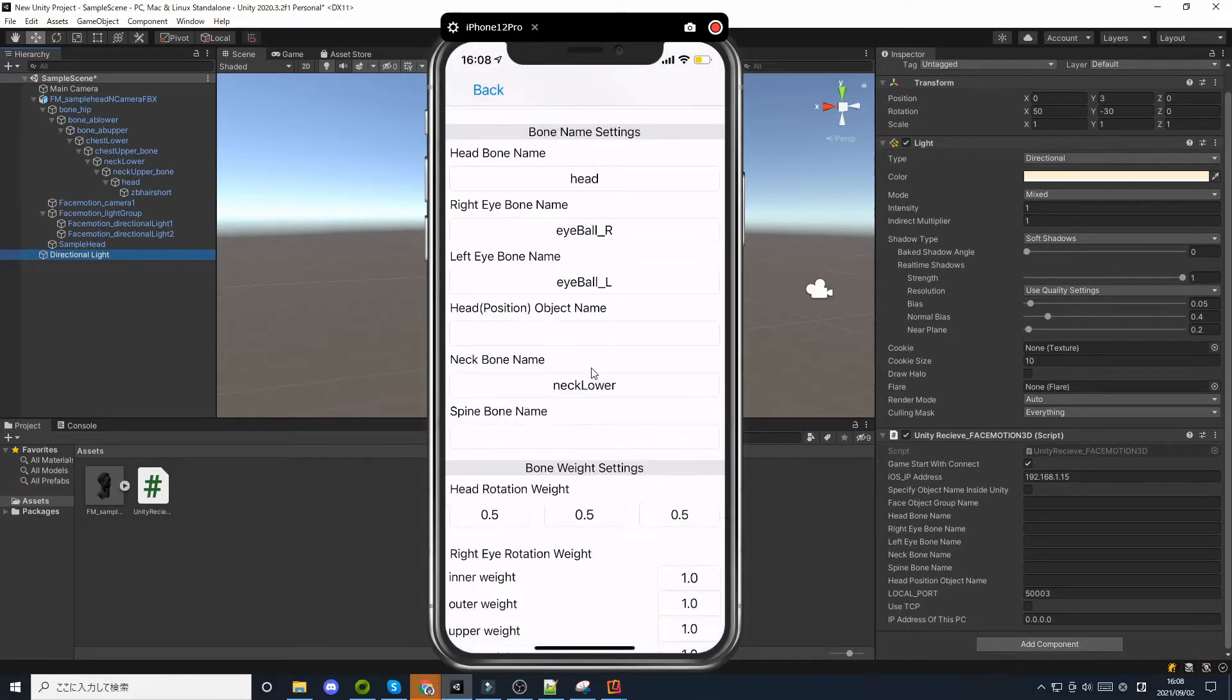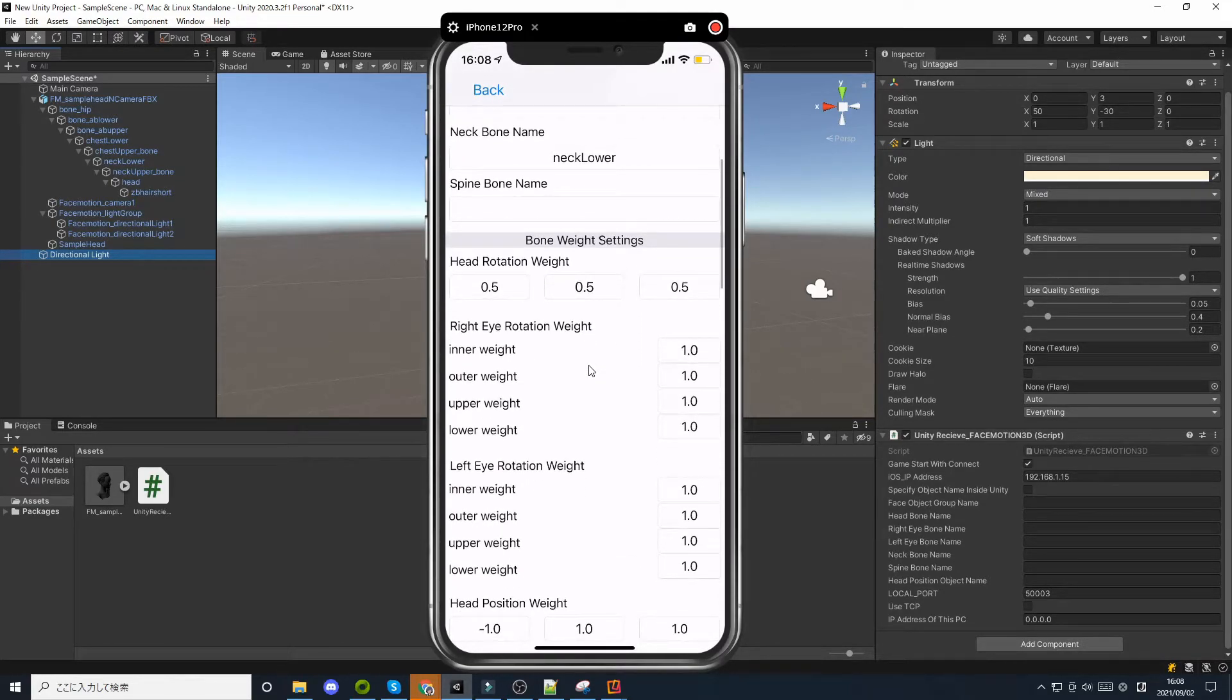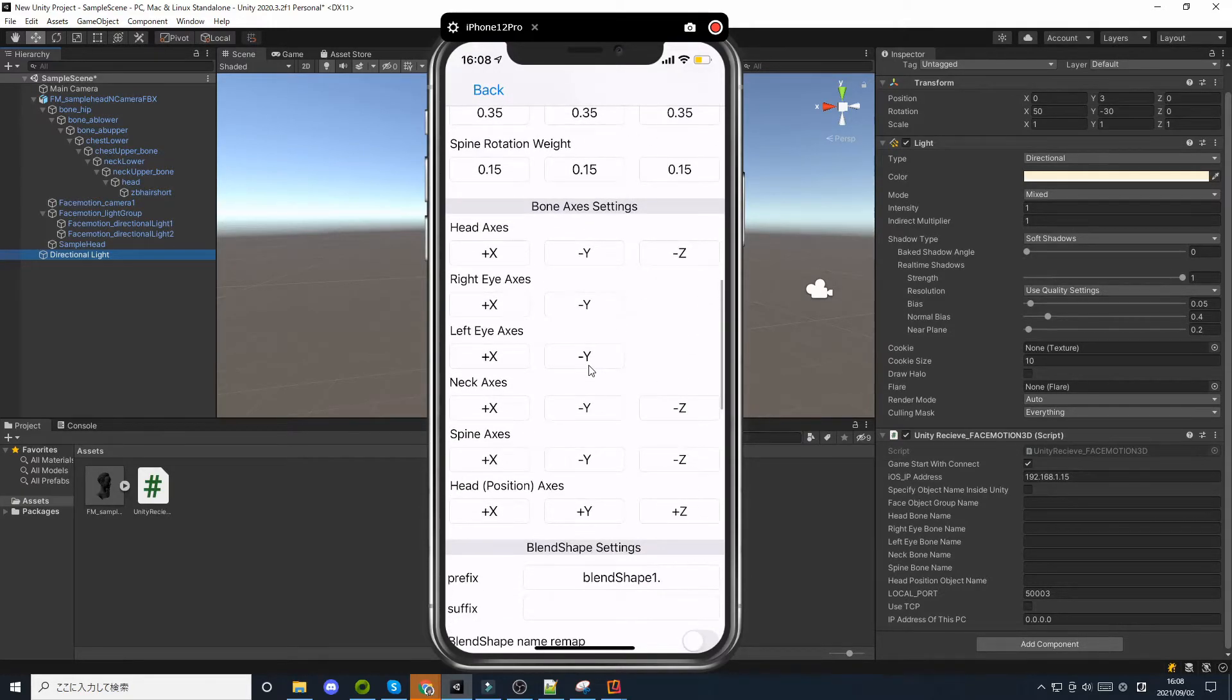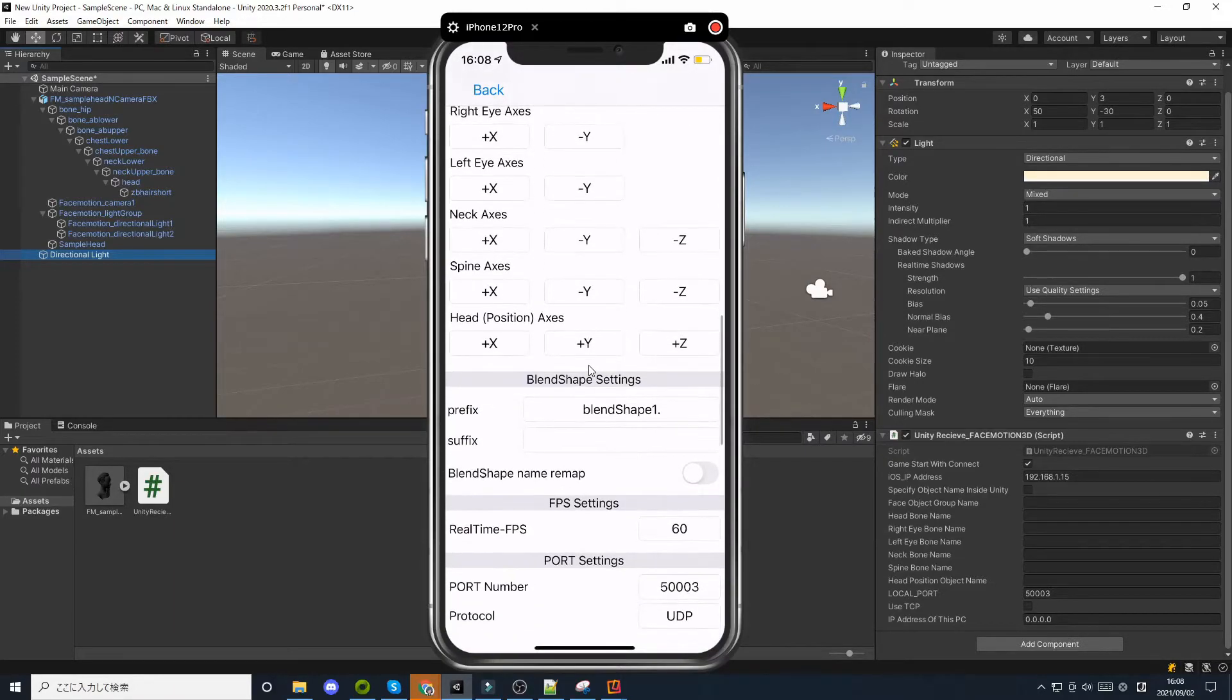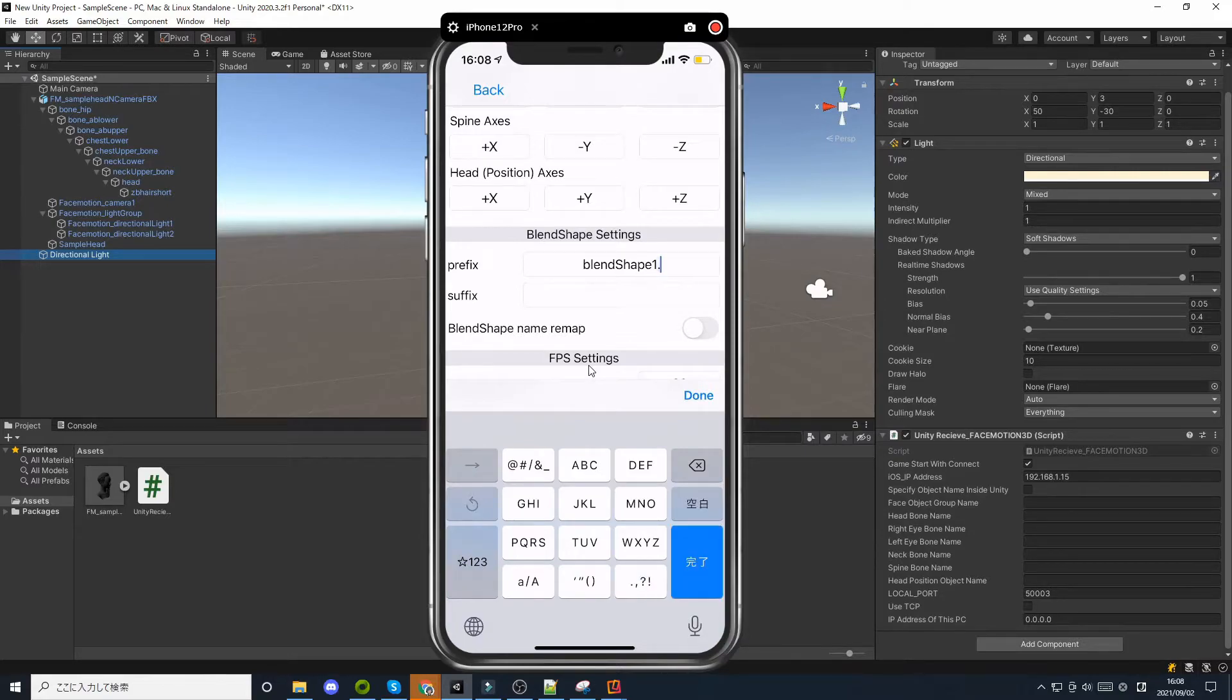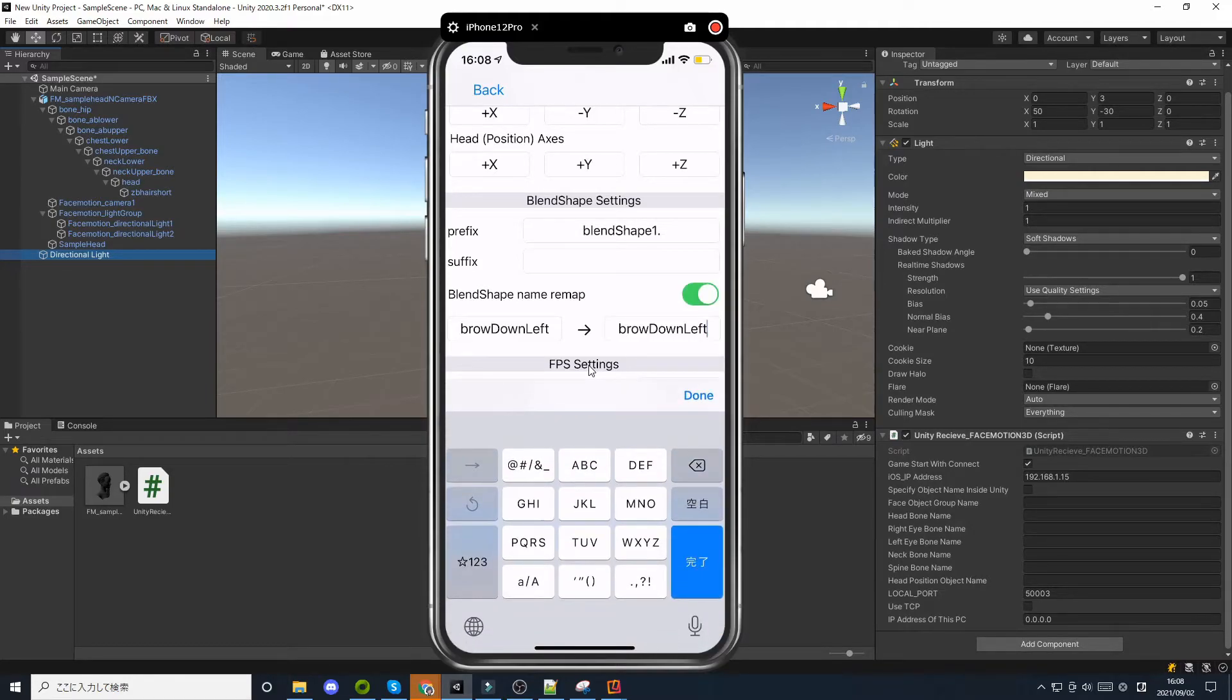By setting the weight, you can fine tune the amount of rotation of the bone. The axis setting of the bone can be used to change the rotation direction. For models exported from Maya, the blend shape name will have a prefix value, but you can also set the prefix value in the app. Blend shape name remap can be used to change the apple blend shape name and send it.